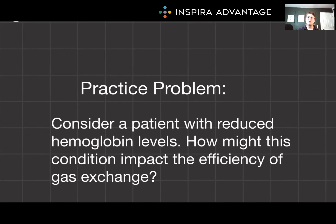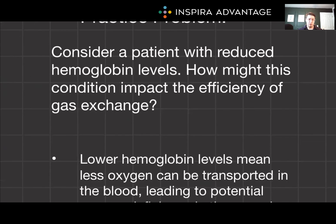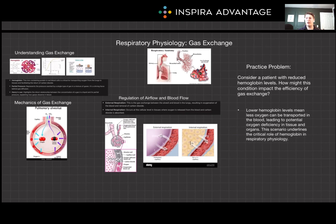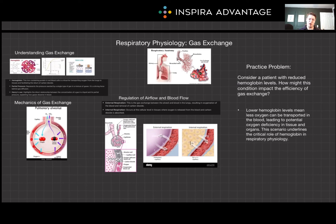Let's end with a practice problem: how might a condition impact the efficiency of gas exchange? Take a few moments and think about this. My answer would be: lower hemoglobin levels mean less oxygen can be transported in the blood, which will lead to a possible oxygen deficiency in both the organs and the tissues. Today, we've navigated the complexity of gas exchange, a cornerstone of respiratory physiology. By understanding these principles, you've become better equipped to tackle a ton of MCAT questions and appreciate the marvels of human physiology. Thank you so much for watching our video on respiratory physiology, and I will see you next time.